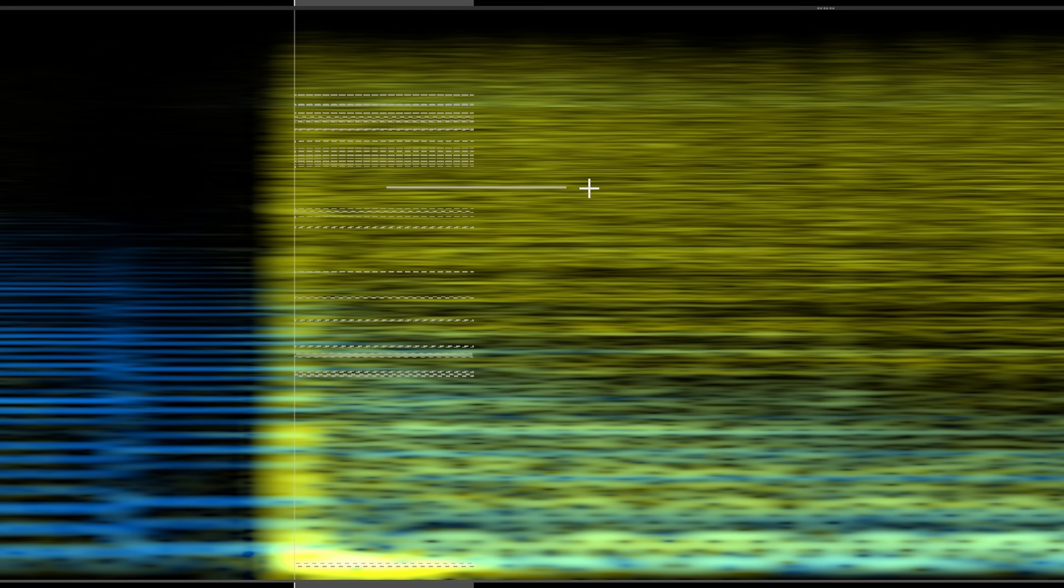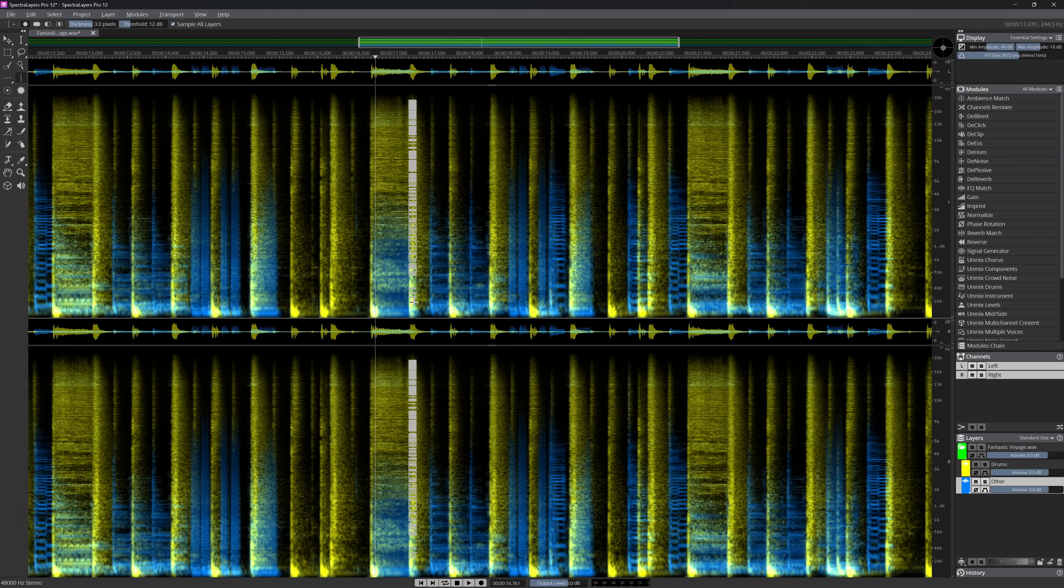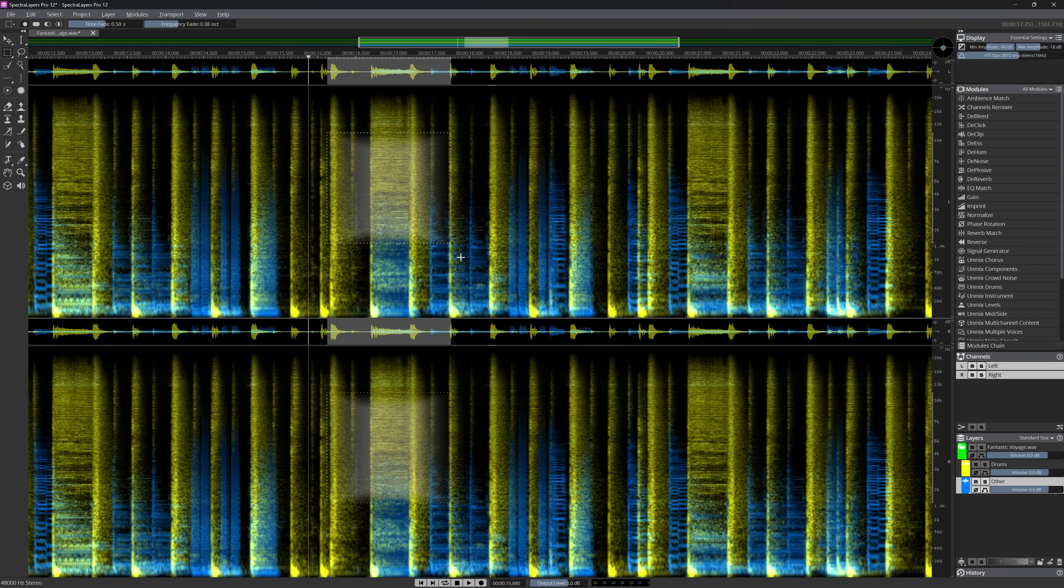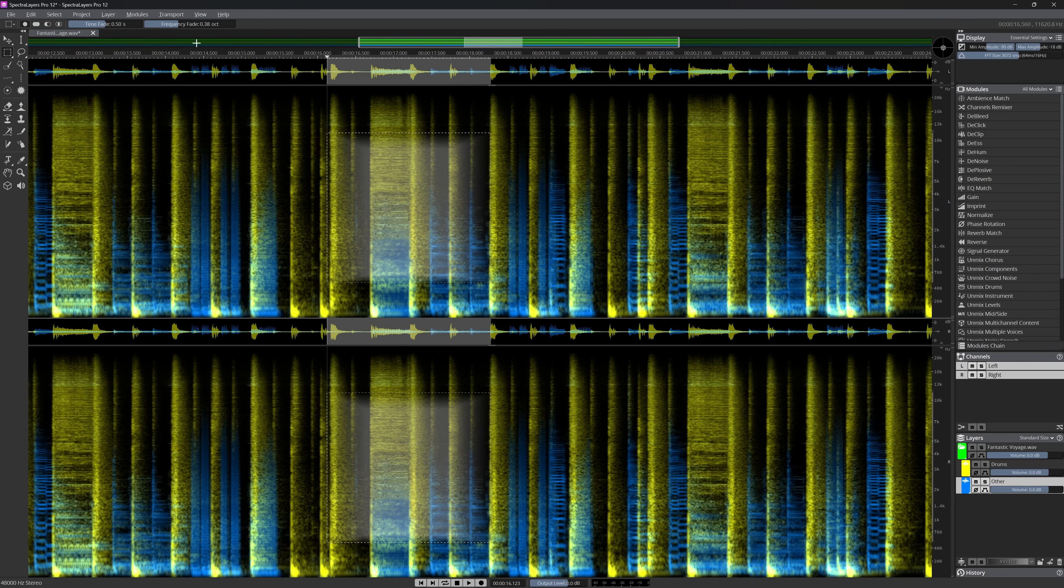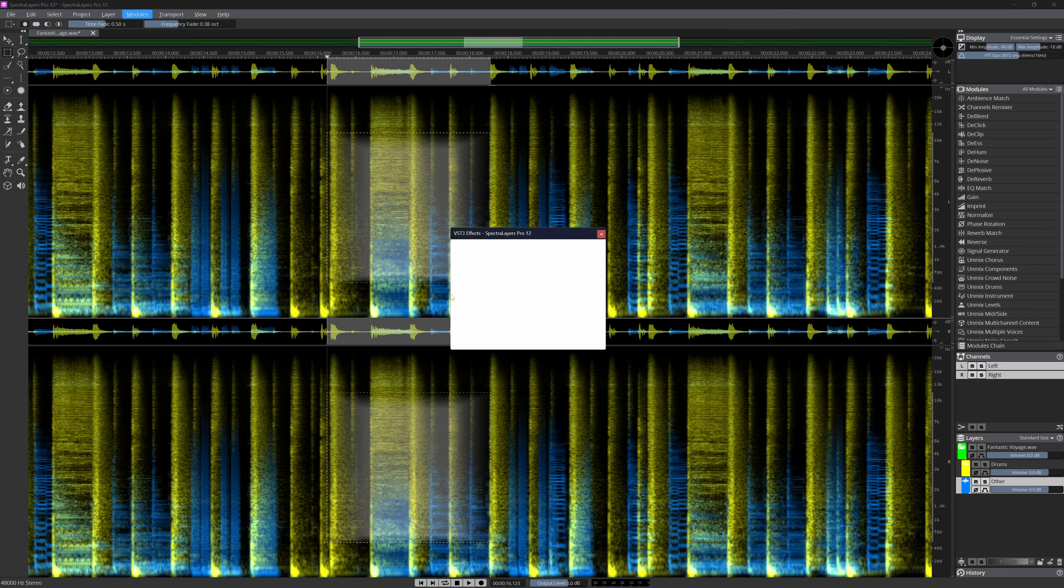As a SpectraLayers user, version 12 offers a lot to justify the upgrade price. SpectraLayers also becomes more and more a great alternative and replacement for other restoration tools. It's not quite the replacement yet for DX Revive, but who knows what will happen in the future.